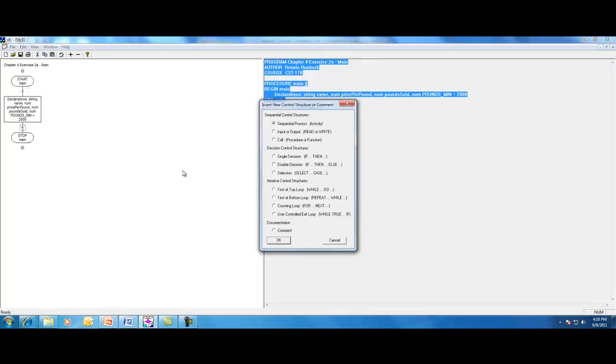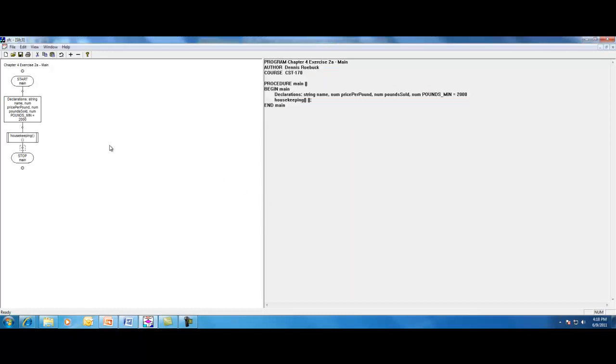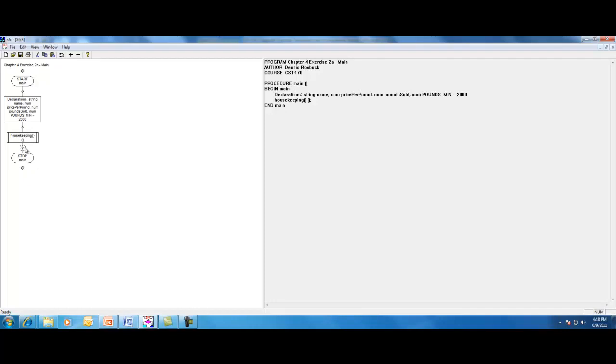So I'm simply going to insert, using the edit menu, insert. This time, I want to insert a call for a procedure or a function. We're going to call a procedure or a module. And that module is going to be called housekeeping. Remember to put the parentheses on the end of your module names. And by the way, we did not have any arguments to pass on. So we left that second line blank.